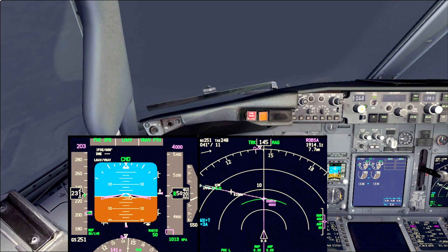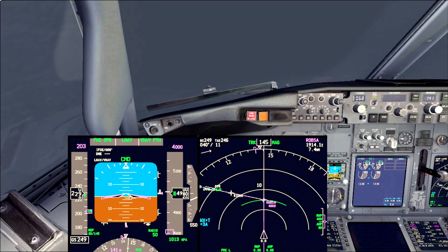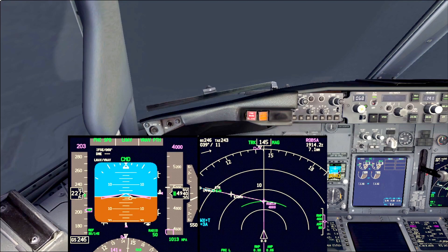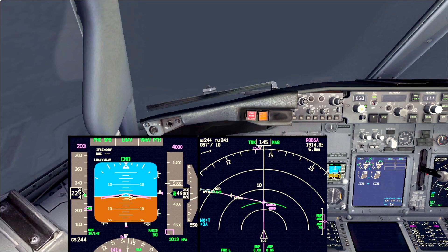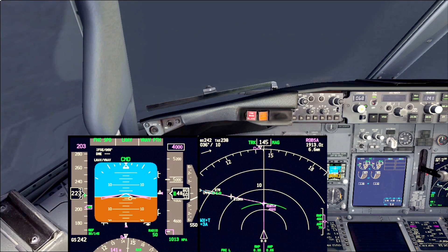So we'll do two scenarios. The first will be an ILS category 3 autoland when we don't see the runway at the minimums. At the moment we are intercepting ILS 07R in Frankfurt in very bad weather conditions with snow and base cloud that will probably not enable us to complete the landing.